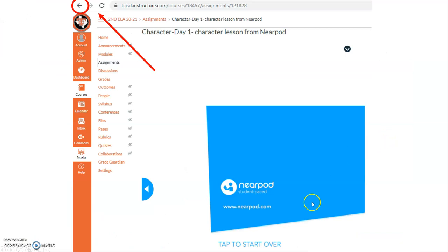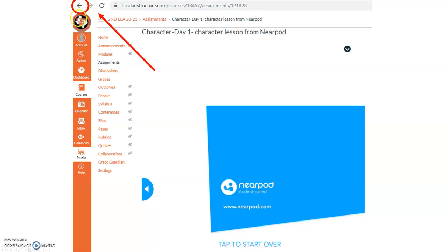To exit the Nearpod activity, please use the back arrow, which is located at the top left corner of the screen. This will take you directly back to your child's Canvas page.